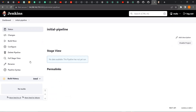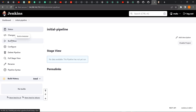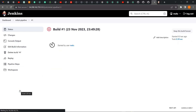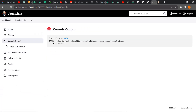I currently don't have a Jenkinsfile in that repository, so the build will not be successful. I'll save the configuration and trigger a build to show you what happens. It will try to check out the branch and fail. Clicking on the build and going to Console Output, it shows the error: 'Unable to find the Jenkinsfile in this repository.' It was able to connect to the repository but couldn't find the Jenkinsfile. In our next class, we'll create the Jenkinsfile, commit it to source code management, and build a simple CI/CD pipeline.